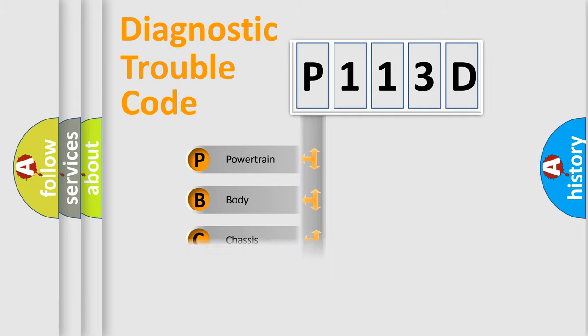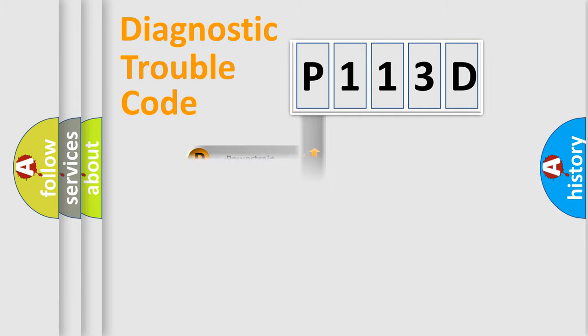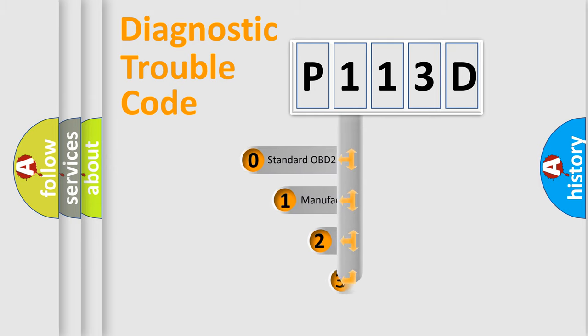We divide the electric system of automobile into the four basic units: Powertrain, Body, Chassis, and Network. This distribution is defined in the first character code.